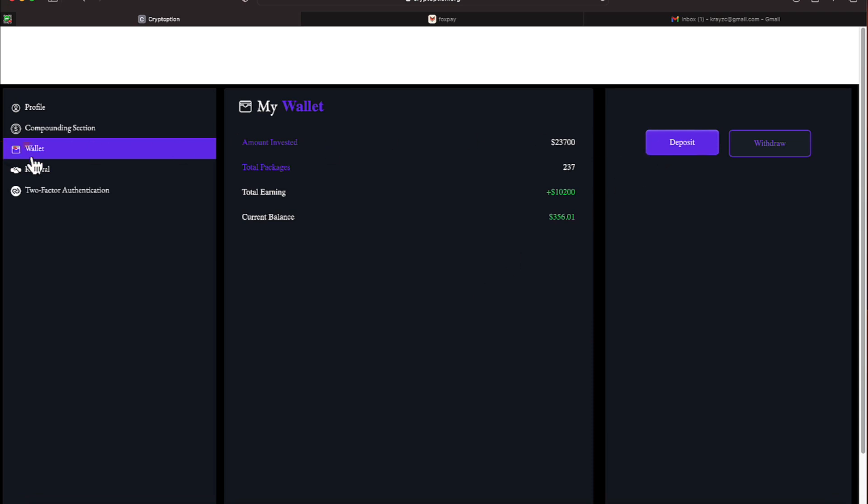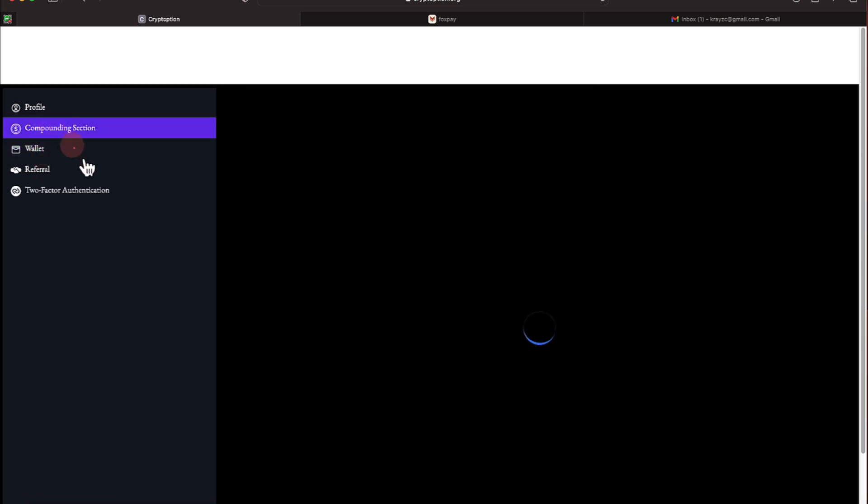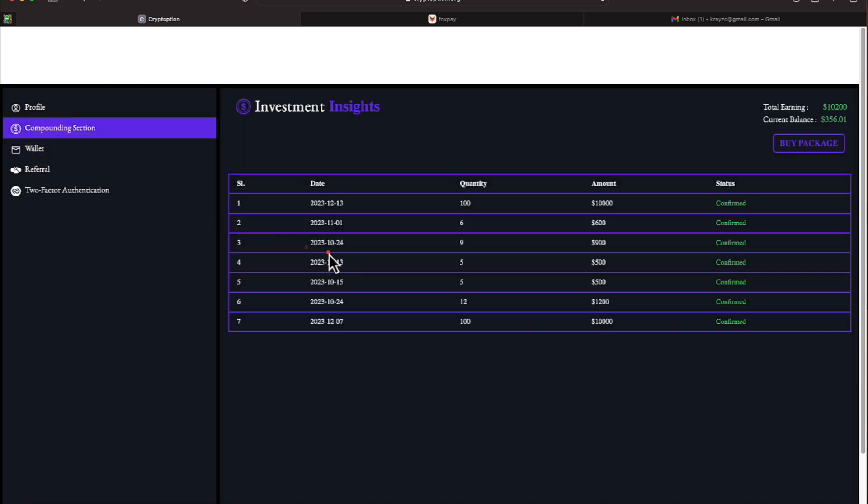We will now head over to the compounding section and it shows us the various times we have bought packages. And you can see we have 7 lines where we've been buying packages. Our first purchase was the 13th of October.